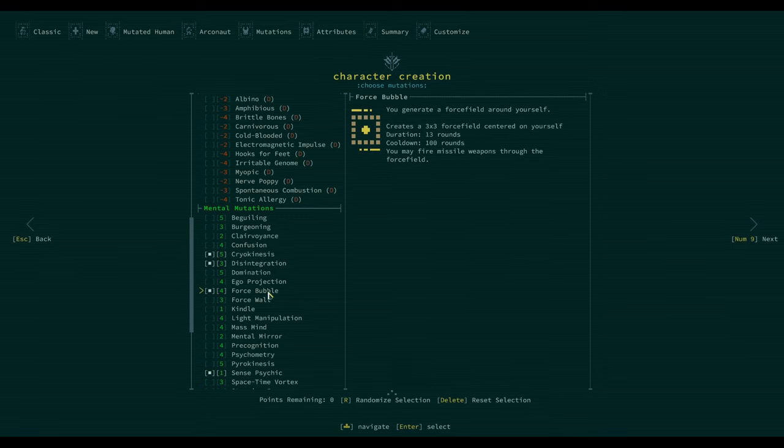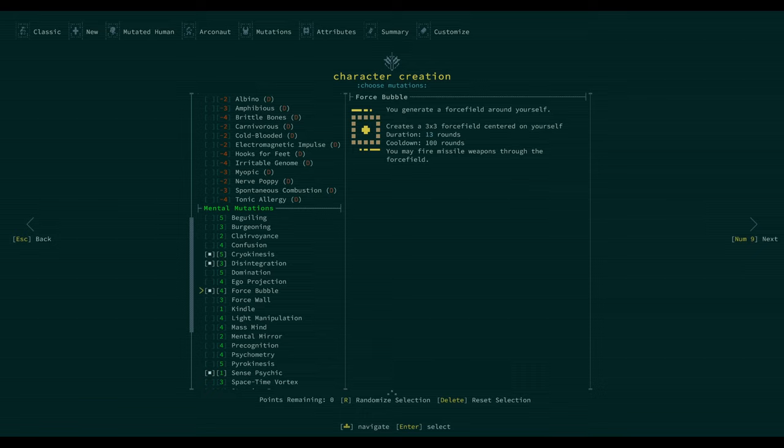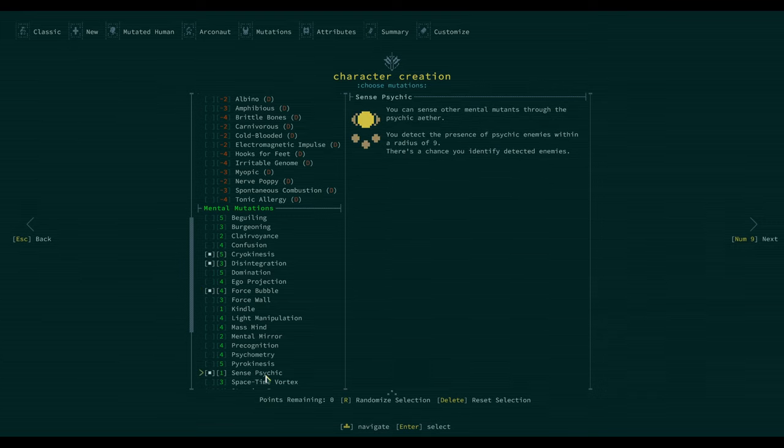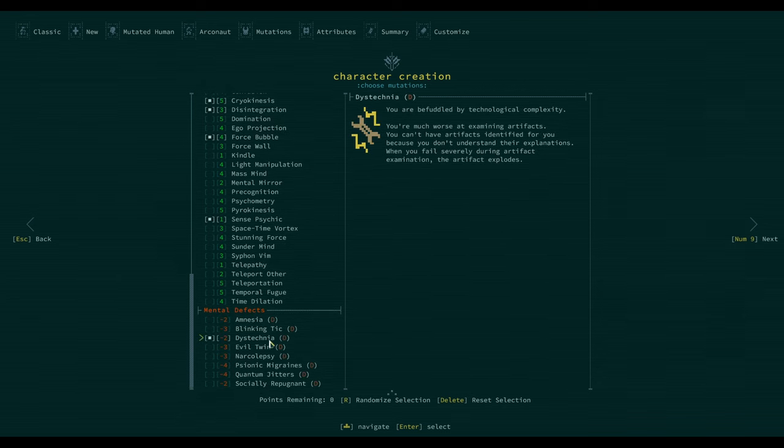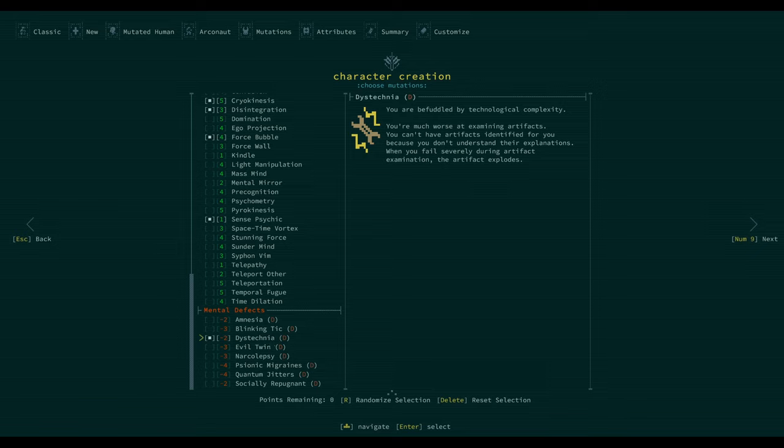Force blast, disintegrate things around me. Force bubble - force field around self creates a force field centered on yourself. Duration 13 rounds. You may fire missile weapons through the force field. Okay, sent psychic - you can center up a mental mutants, that's okay.